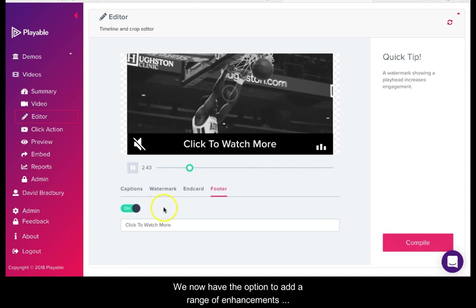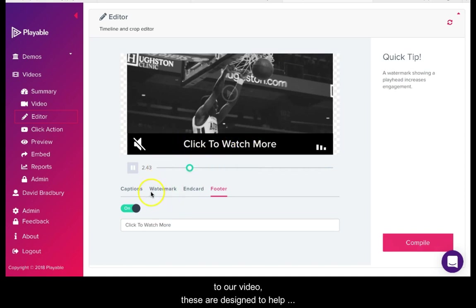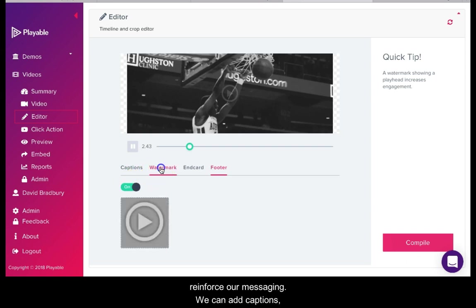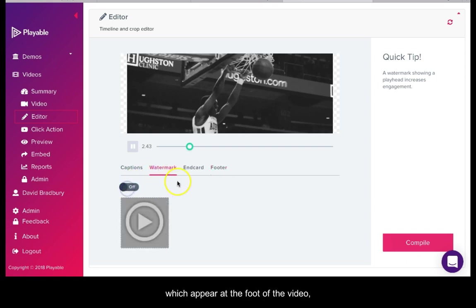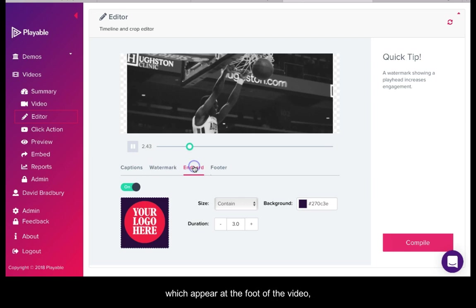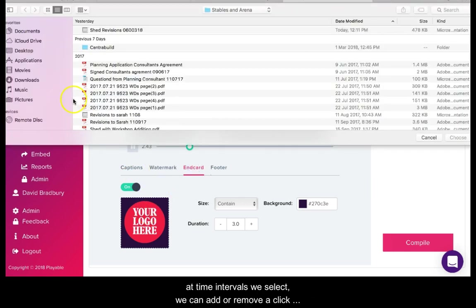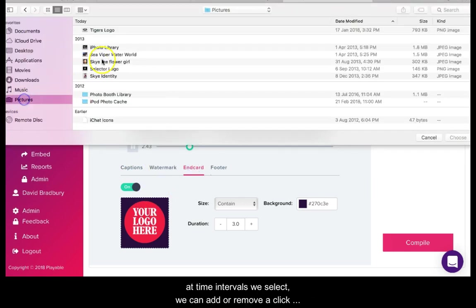We now have the option to add a range of enhancements to our video. These are designed to help reinforce our messaging. We can add captions which appear at the foot of the video at time intervals we select. We can add or remove a click watermark.